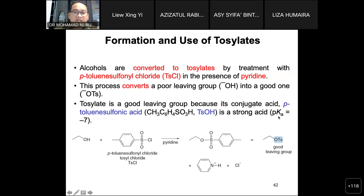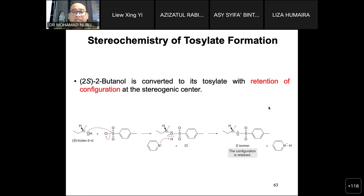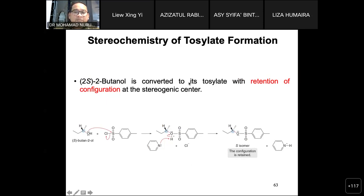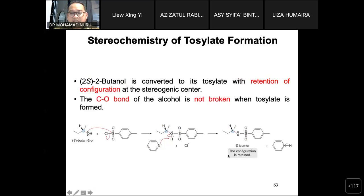The tosylate is a good leaving group because its conjugate acid, p-toluenesulfonic acid (pTSA), is a strong acid with pKa of minus 7. For the stereochemistry of tosylate formation — for example with 2-butanol — conversion to tosylate proceeds with retention of configuration, meaning the configuration does not change. The C–O bond in the alcohol is not broken during tosylation, since the new bond forms between oxygen and the tosyl group, not at the chiral carbon.